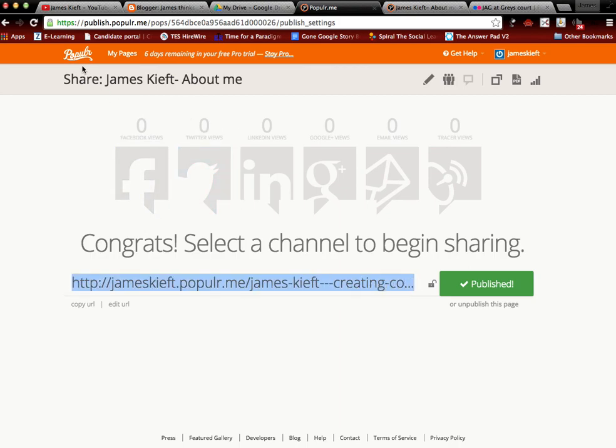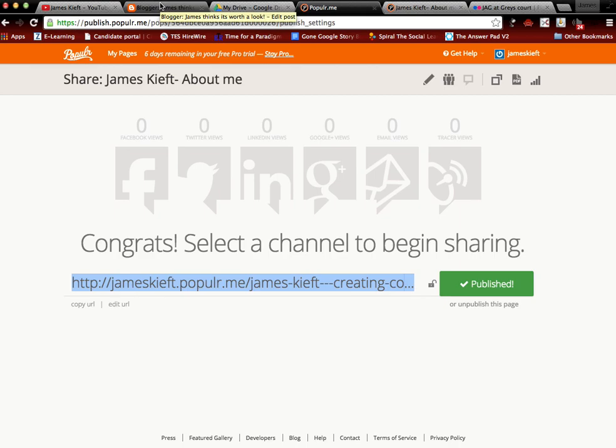So there you have it. That is Popular. I will finish off the page and I'll share a link on the blog post below this video. Thanks for watching. Bye for now.